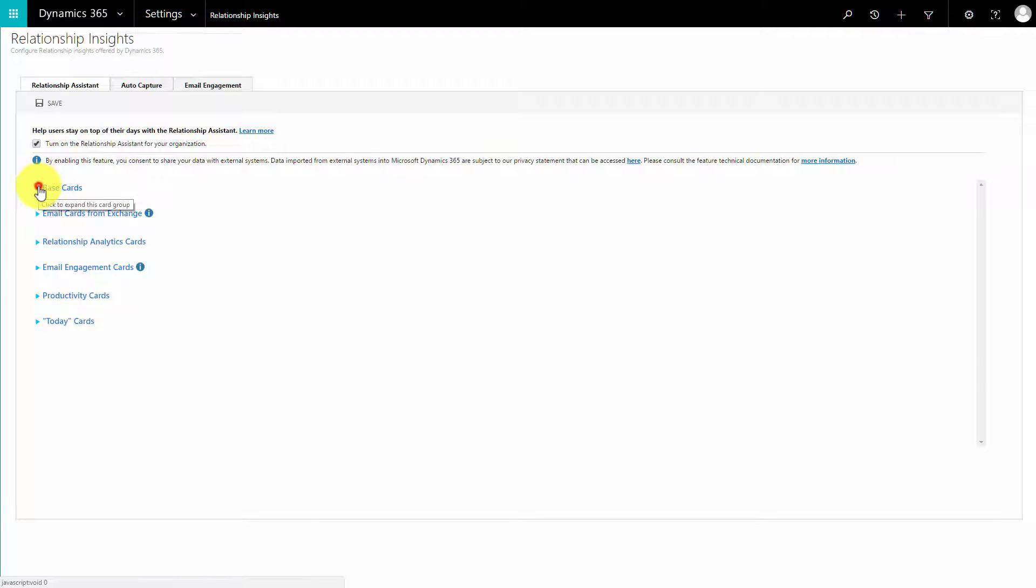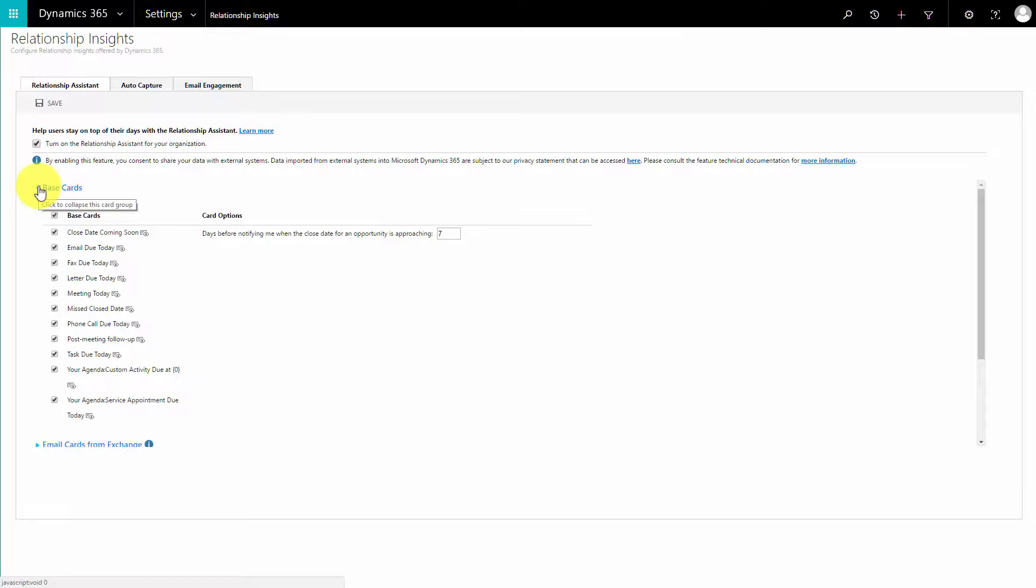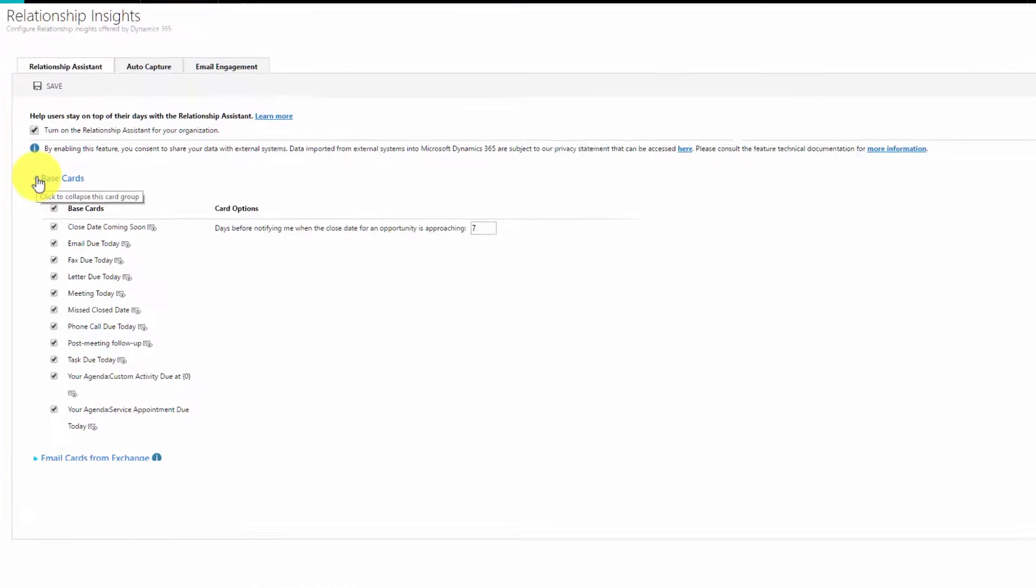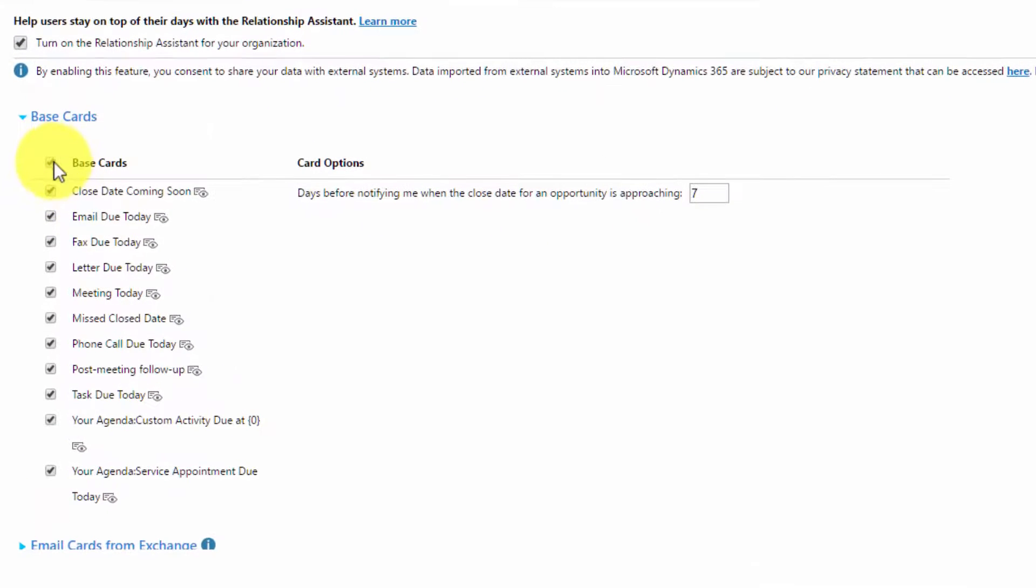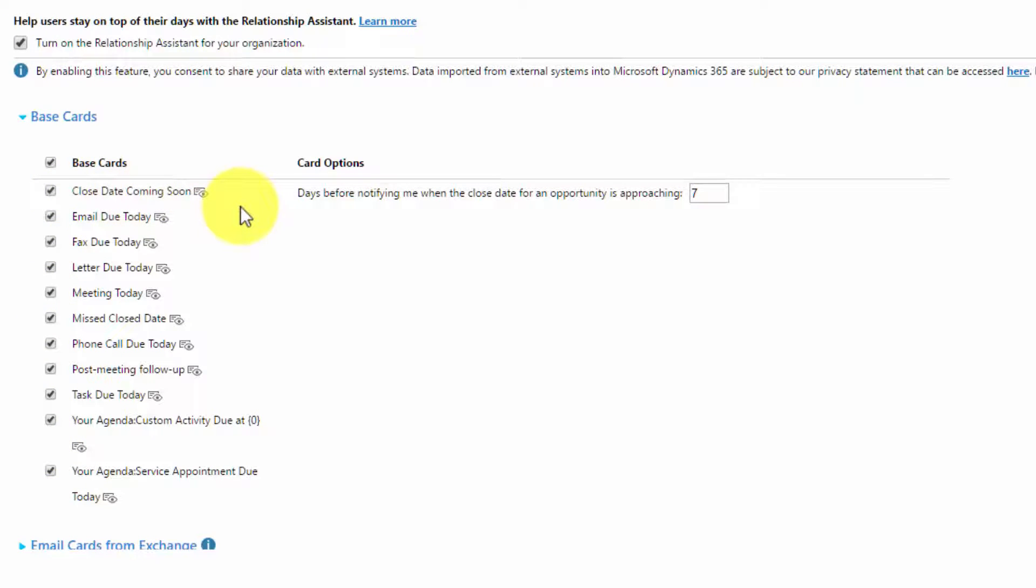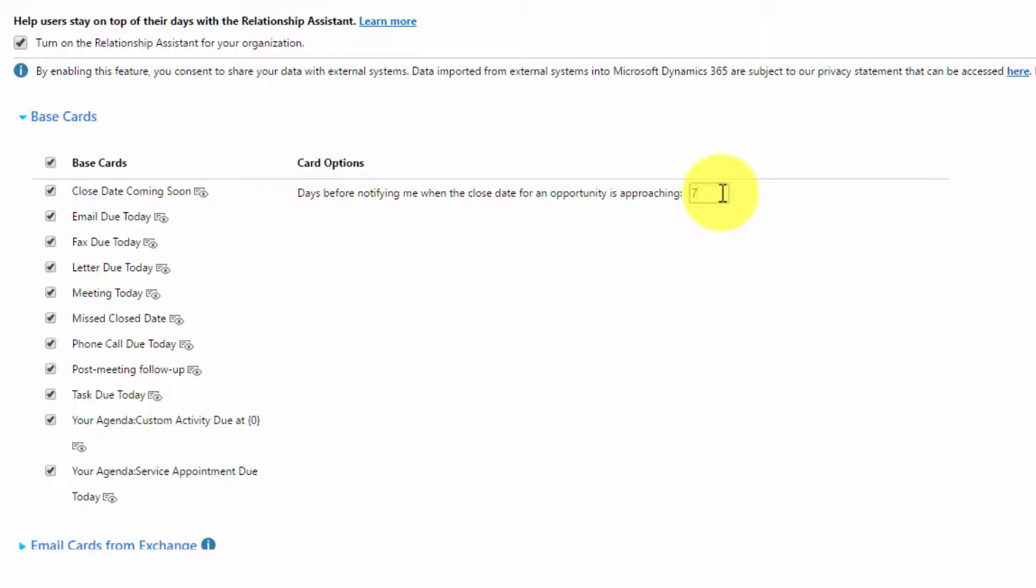Close date coming soon, email due today, fax due today, letter due today, etc. The default option for your closing date coming soon is 14 days. We've changed ours to 7. We don't deal with faxes, so we're going to take that out, and we also don't use these options.